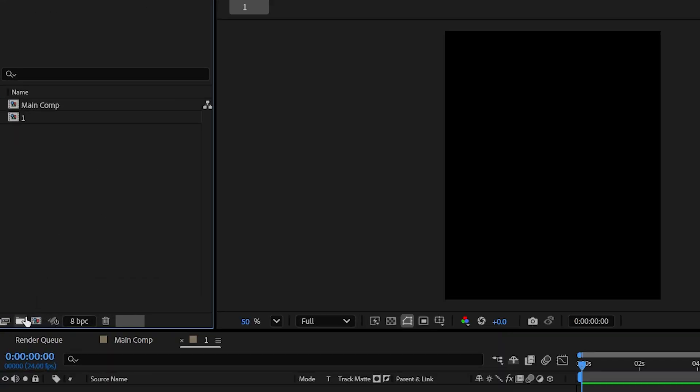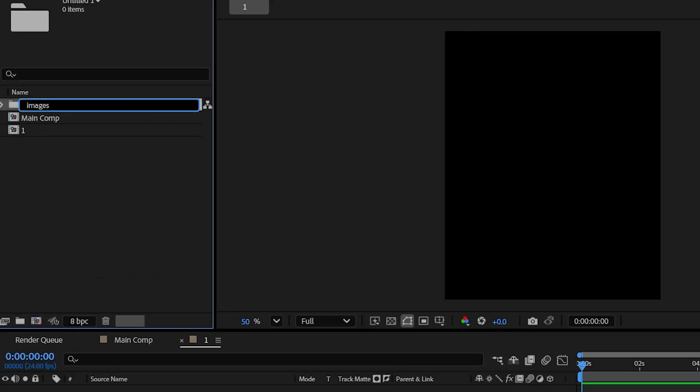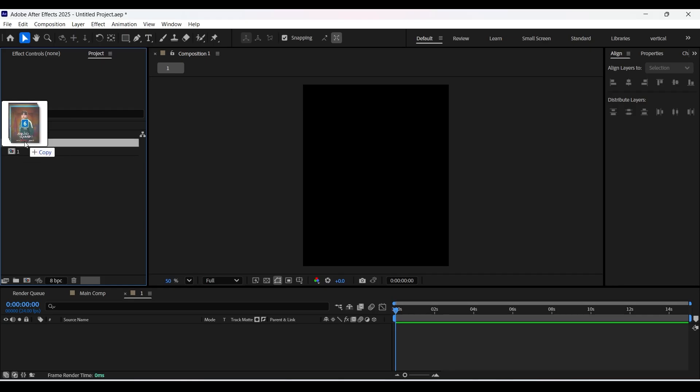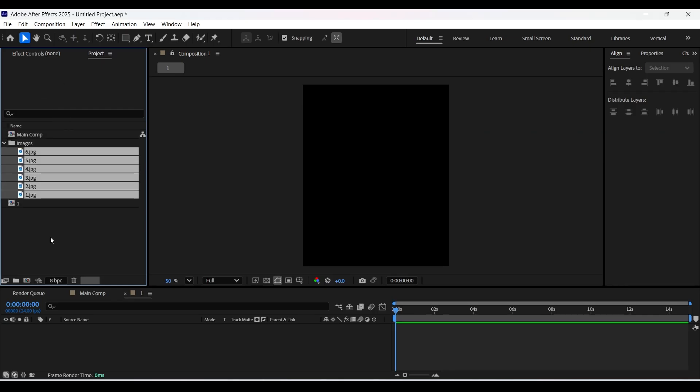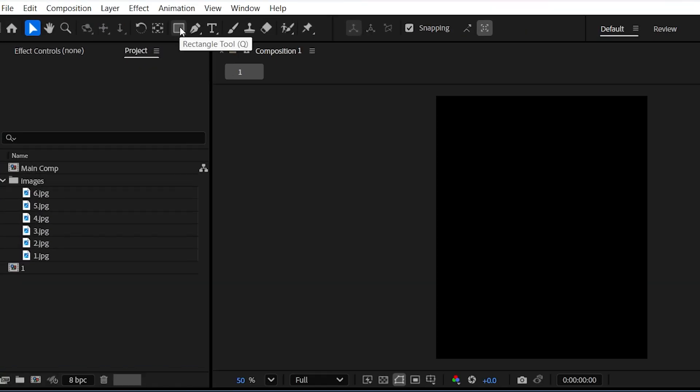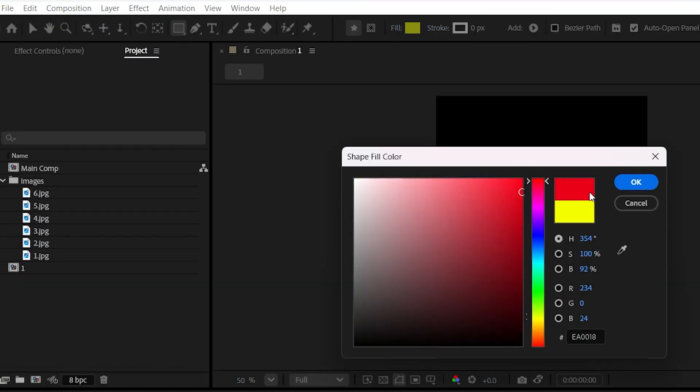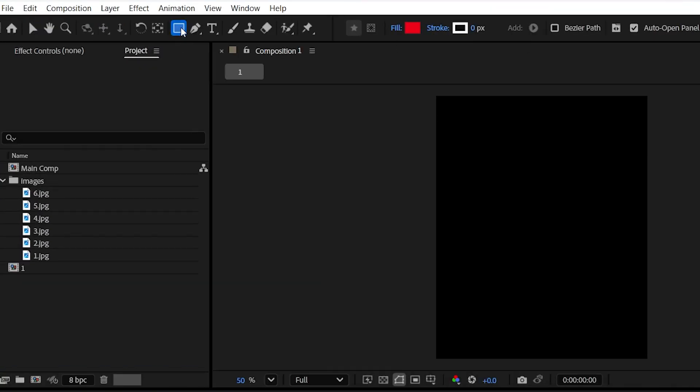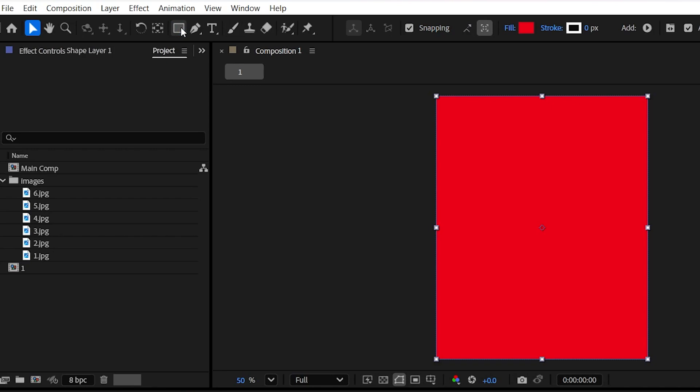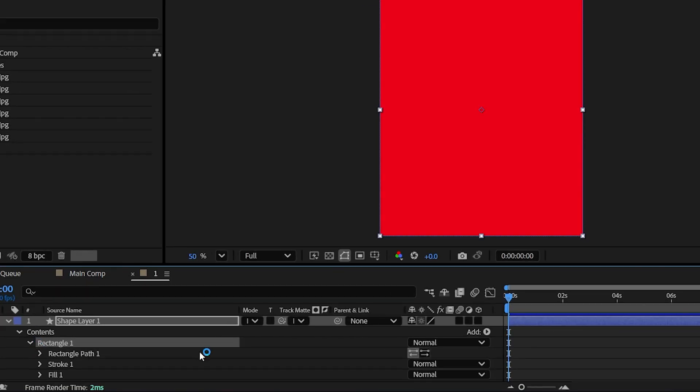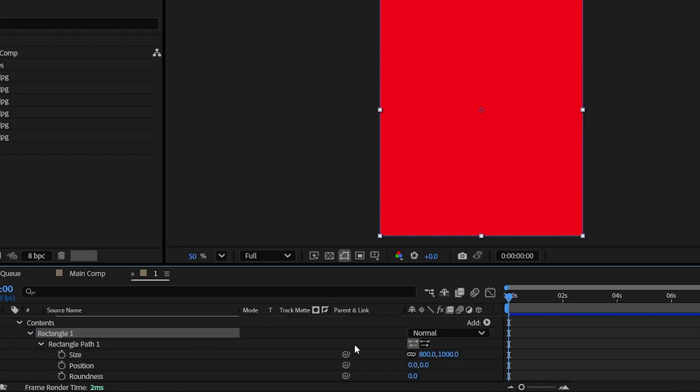Now let's create a folder and name it images and let's import some images in this folder. Now select the rectangle tool and choose the fill color and then double click on this rectangle tool to make a perfect rectangle shape that exactly fills the composition size.